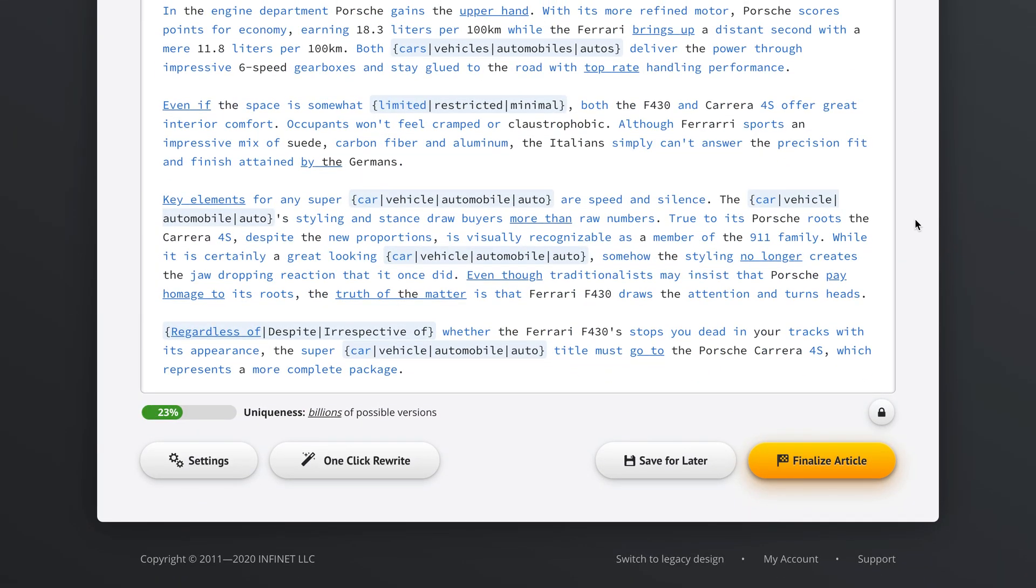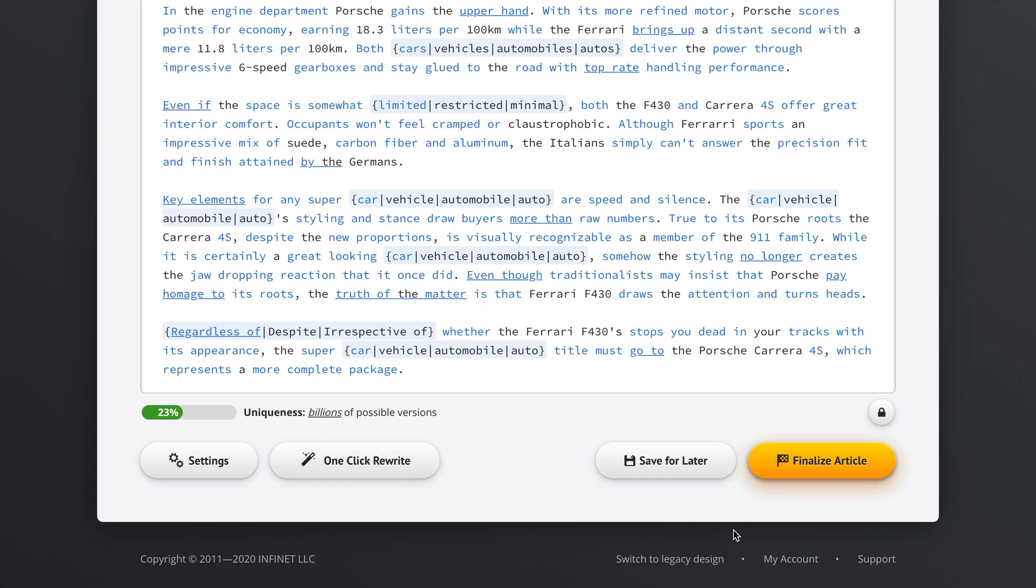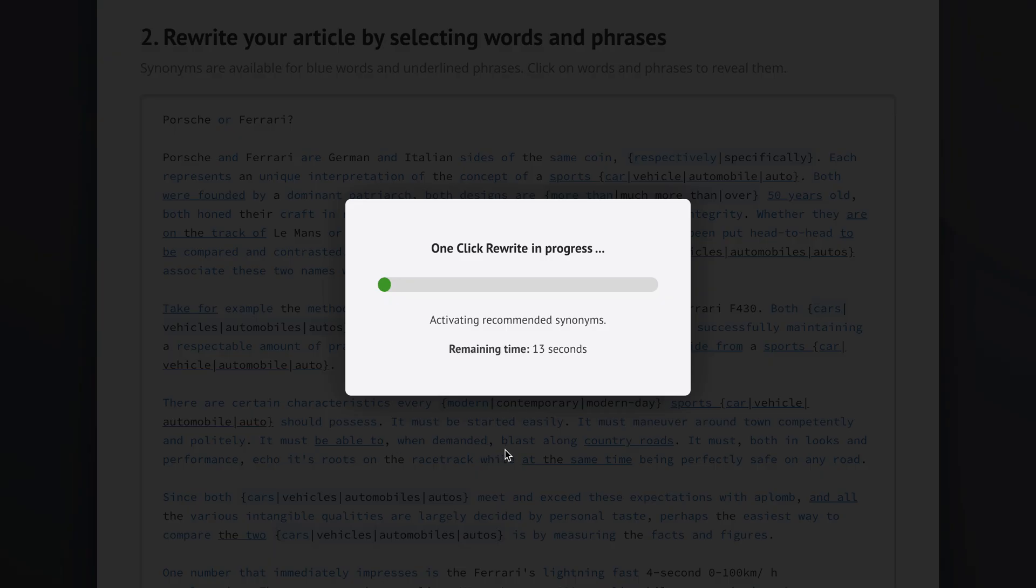Now, what I like to do personally is, yeah sure, I tweak my articles manually from time to time, but it's usually better to go about it this way. Open up the settings. And here, let's say, do we want our articles to be as readable as possible or as unique as possible? And okay, we want, let's go with the recommended option, we want to use synonyms in our articles that are reliably correct.